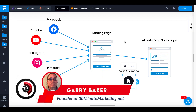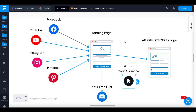Hey 30-Minute Marketers, Gary Baker here with you. Today's quick video we're going to talk about how to create a free landing page to use as an affiliate marketer.